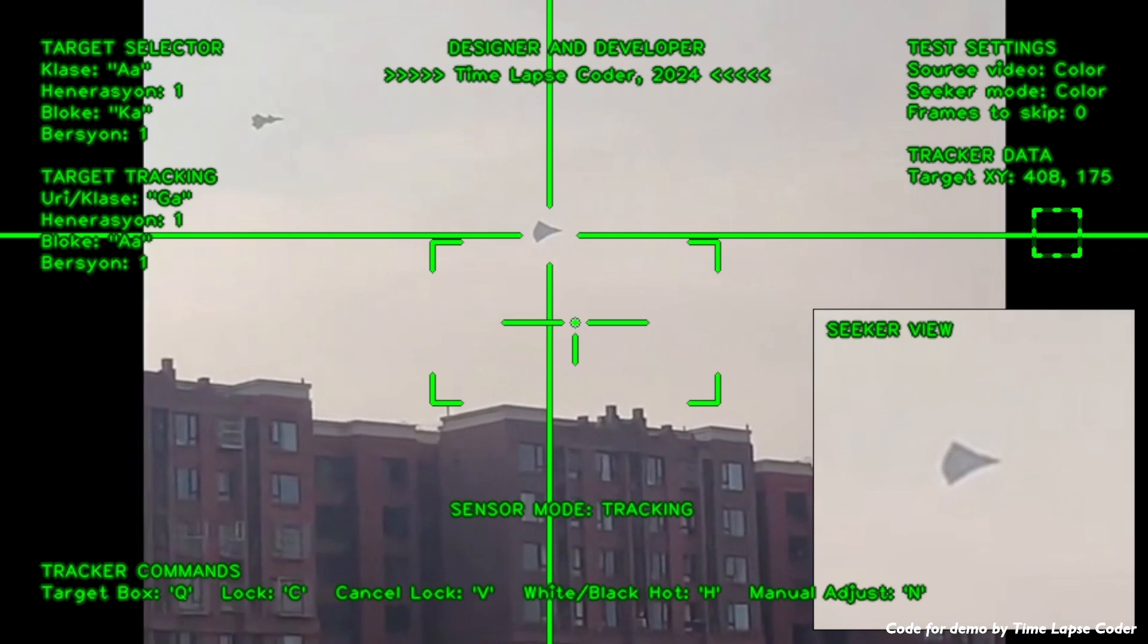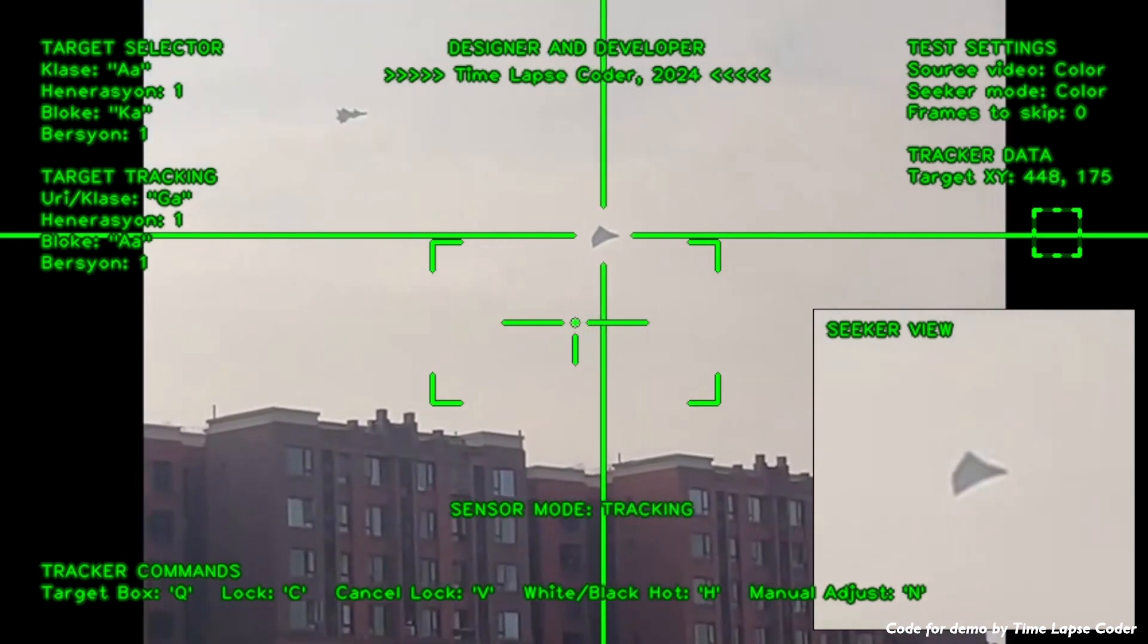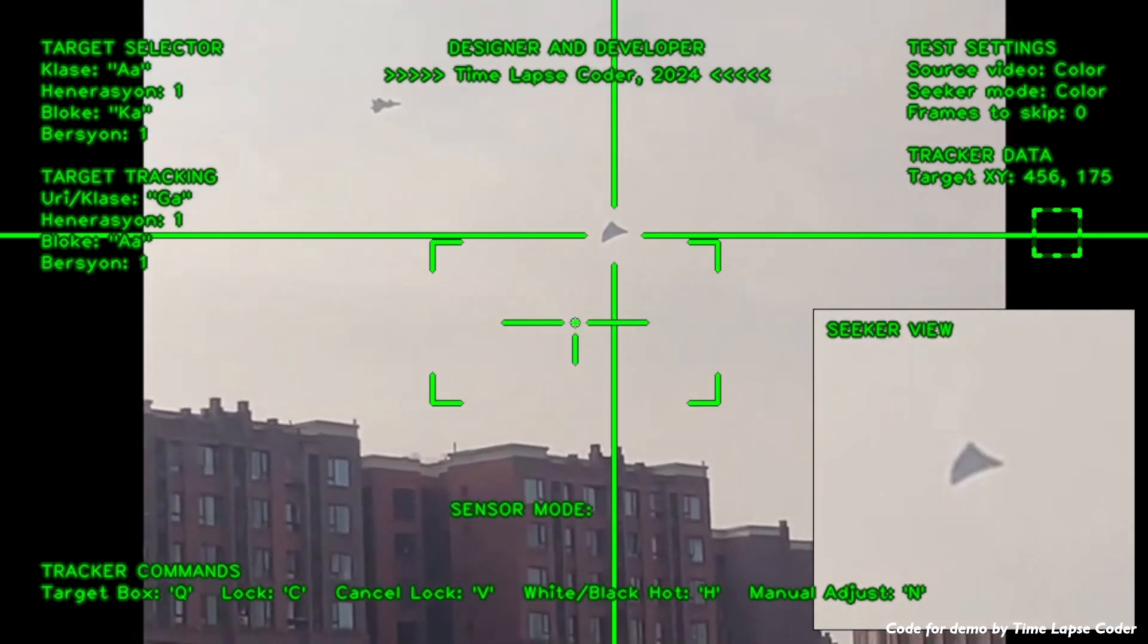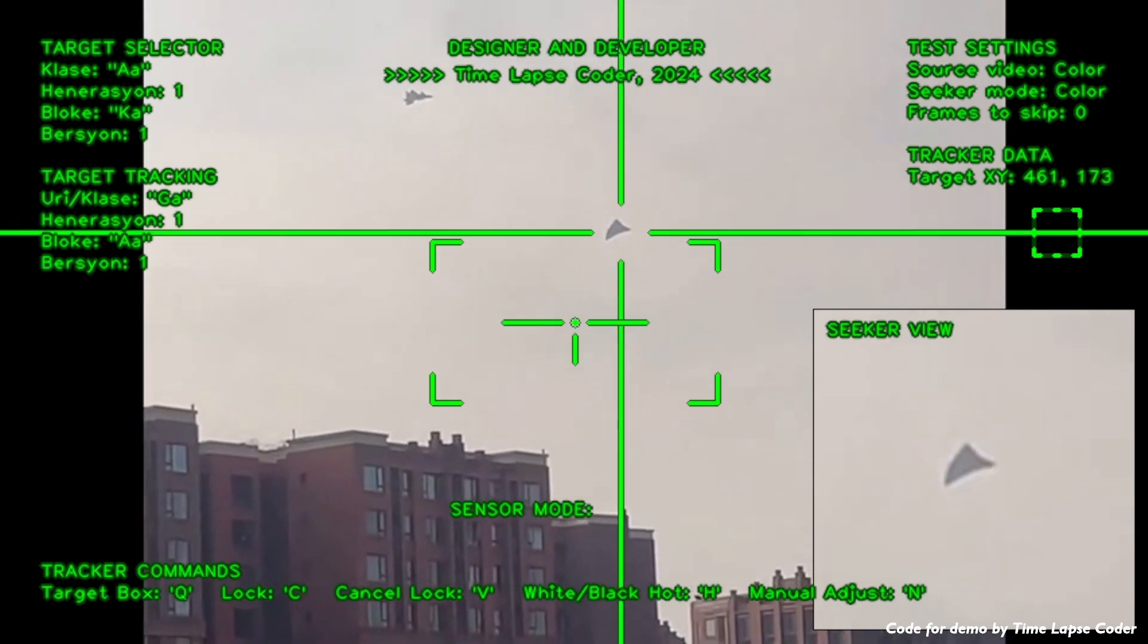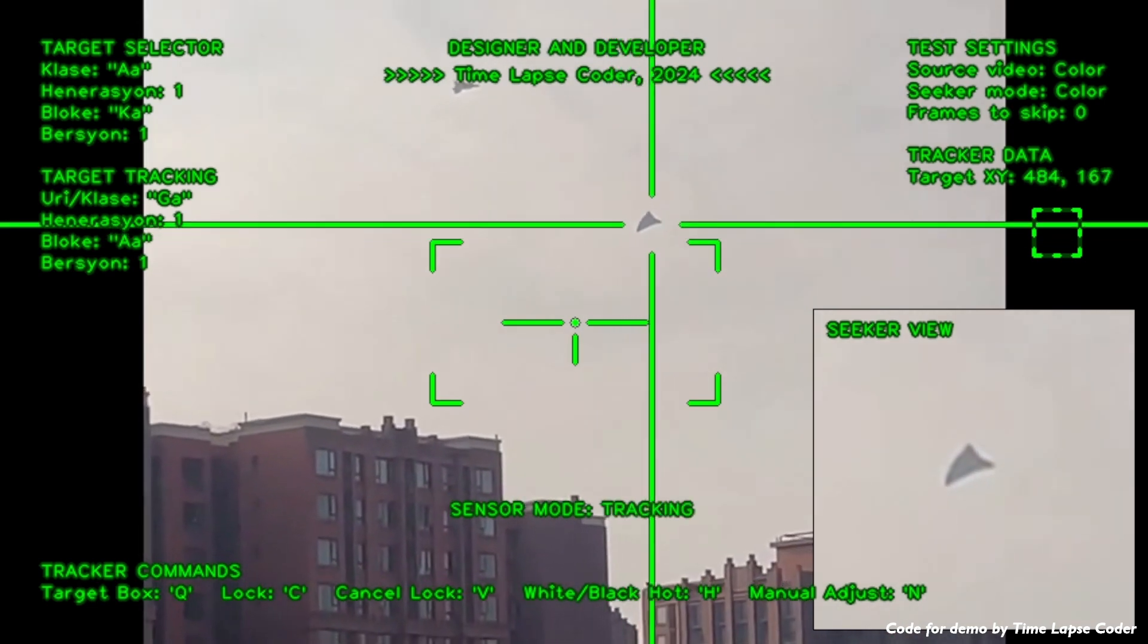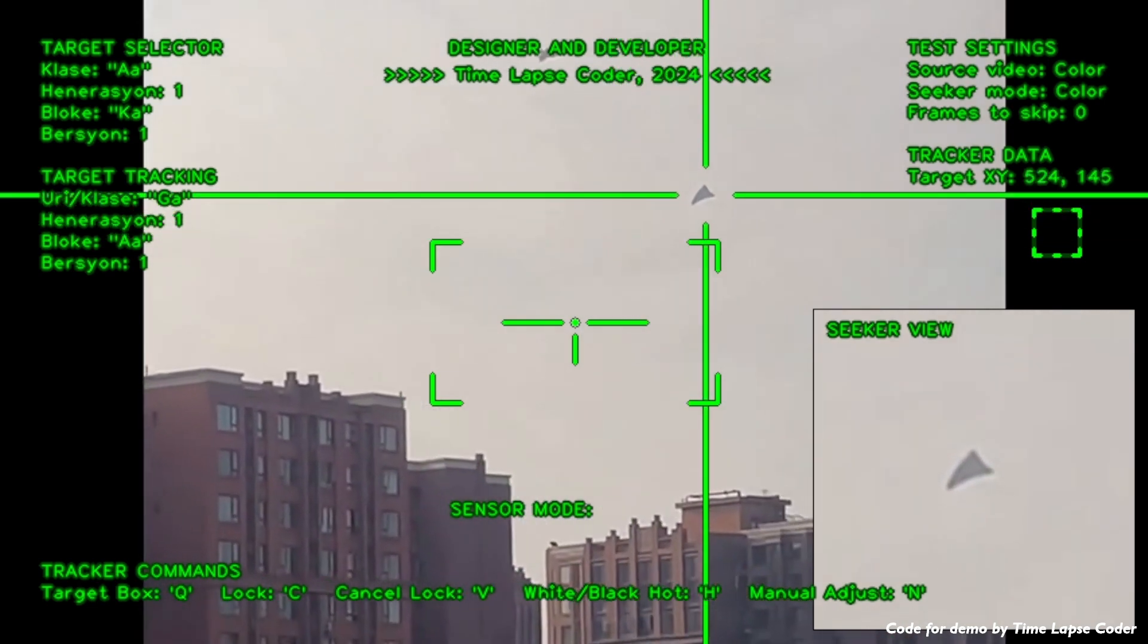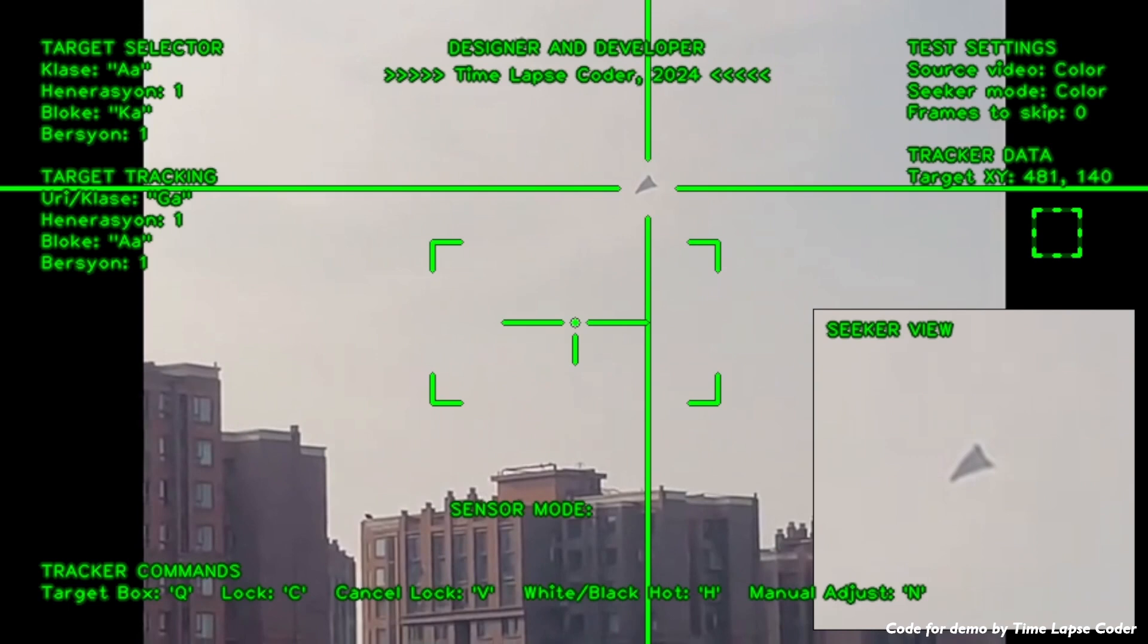As you can see in the seeker picture-in-picture, the image is very stable. This is much more stable than my previous designs. The only problem is, again, this is an experimental tracker.